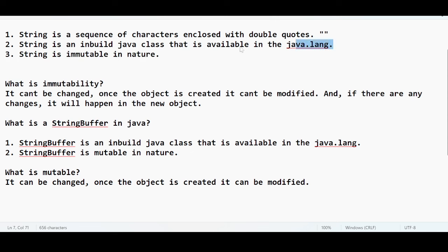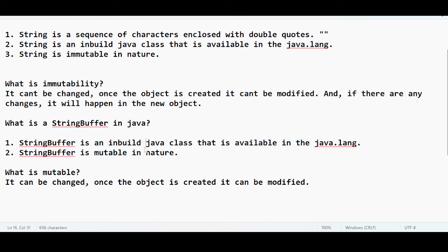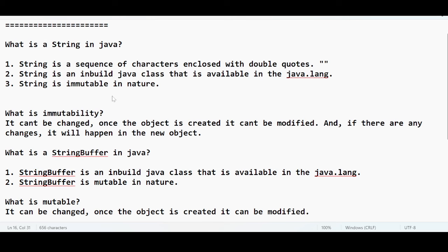So when someone asks you the difference between String and StringBuffer: String is immutable in nature, StringBuffer is mutable in nature. Both are inside the java.lang package. We will keep adding more difference points as we look into the core concepts.